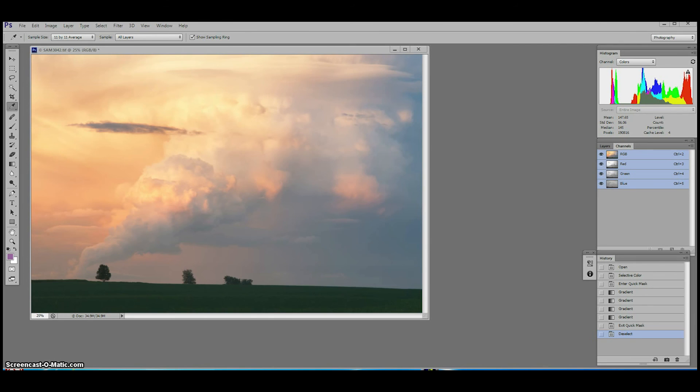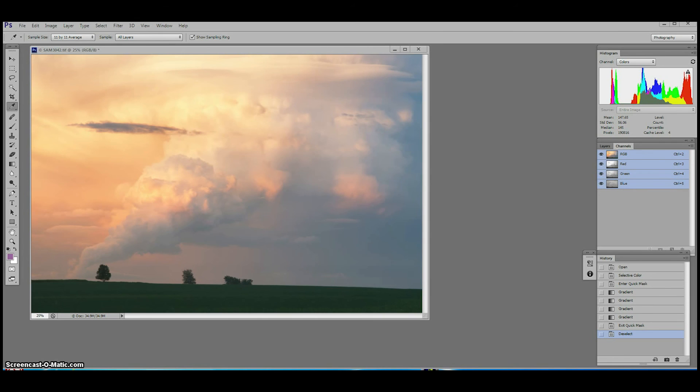So here we have an image of a dramatic summer storm. We want to emphasize the power of that brewing storm in a subtle way and in particular we need to darken the upper third of the image which looks brighter than it did to our eye at the time of capture.